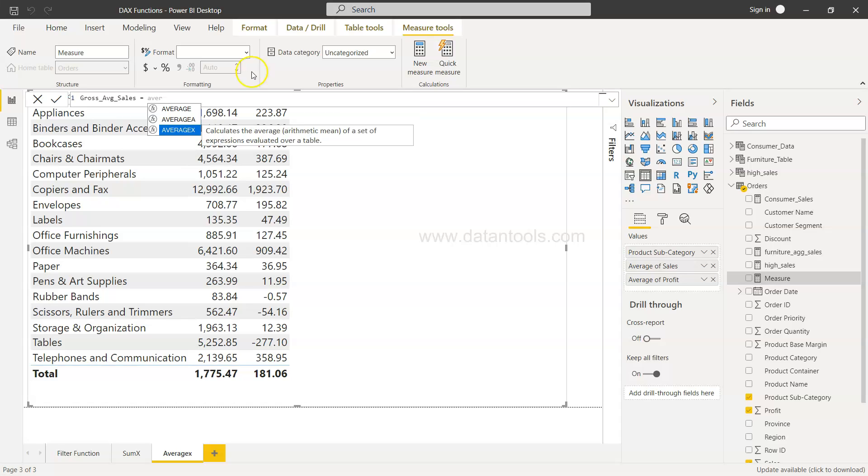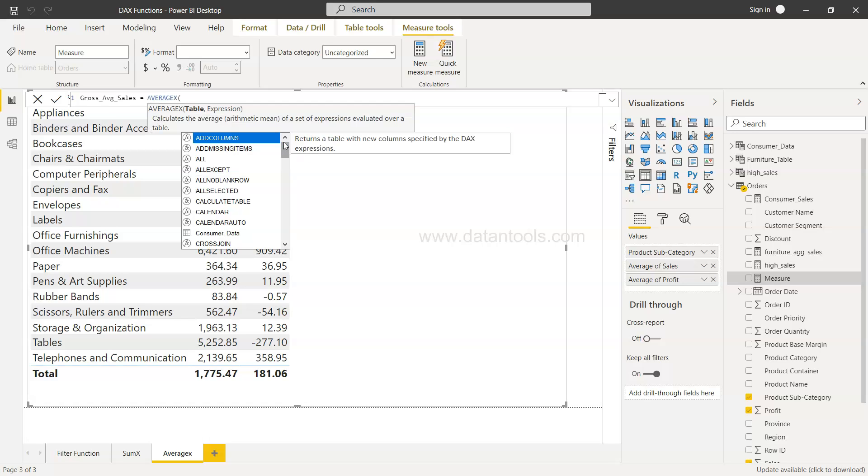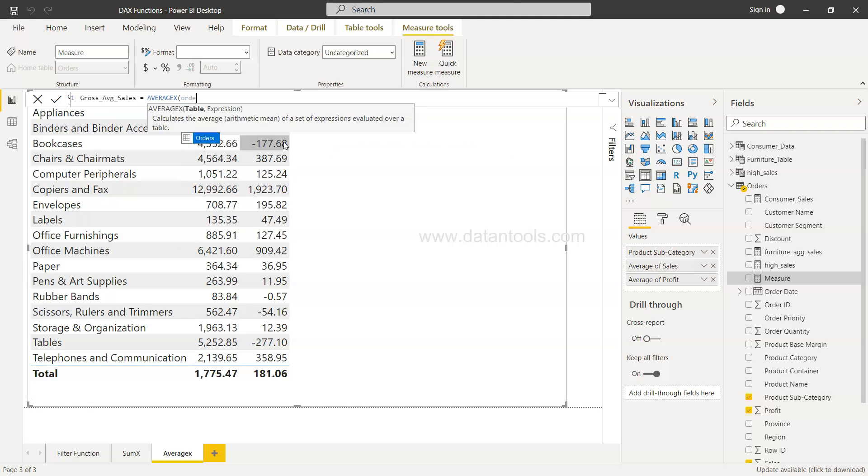As you can see, it calculates the average arithmetic mean of a set of expression evaluated over a table. So that's a perfect function for us. We need to first specify the table.